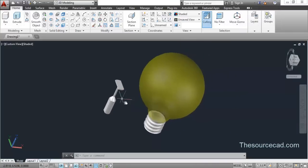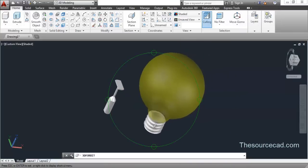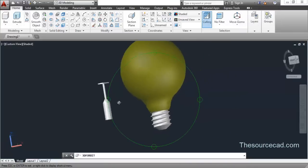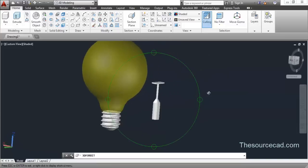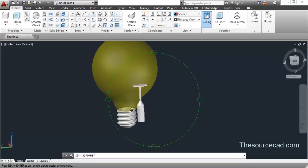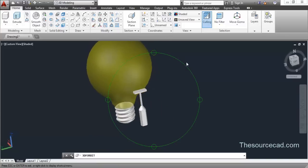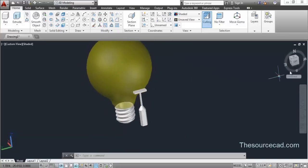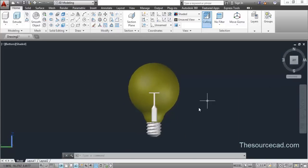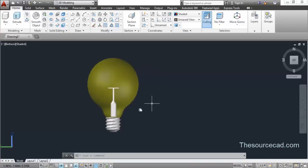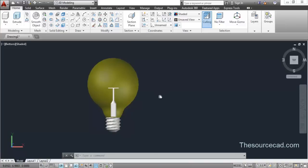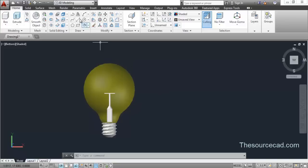Now all we need to do is make the filament. Everything else has been made. So let's start with the filament — again select View in our coordinates so this coordinate is aligned to our view.